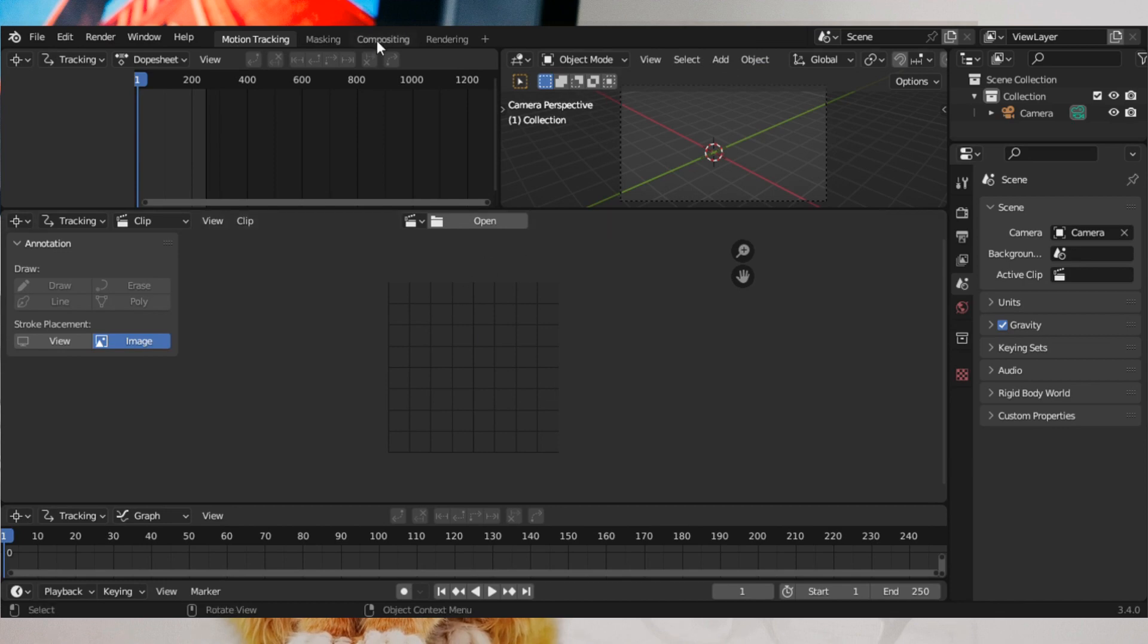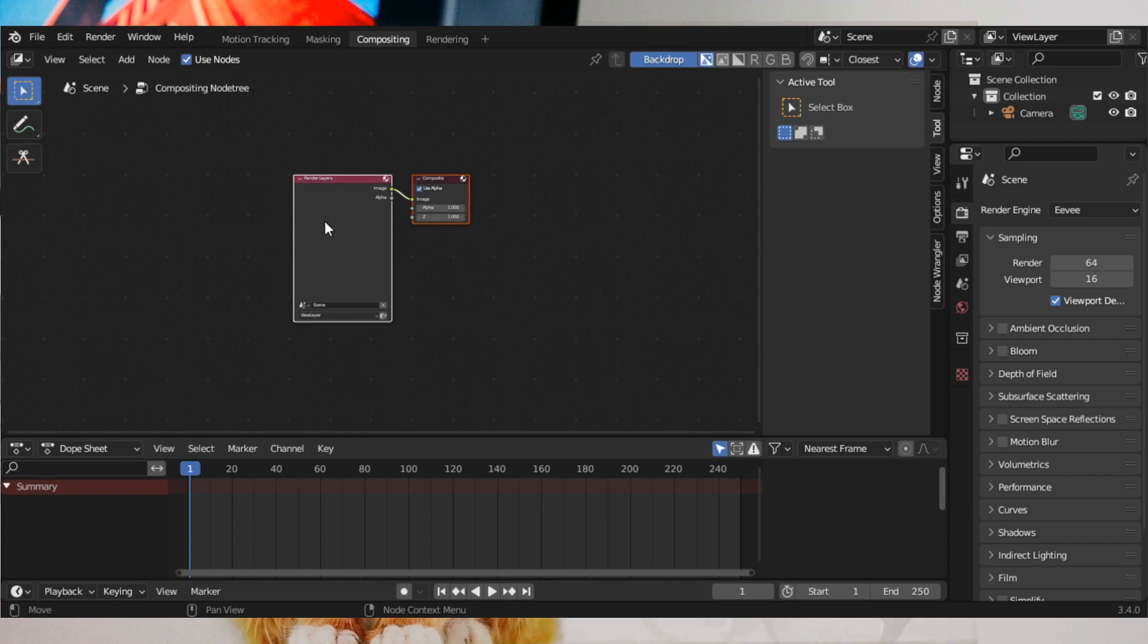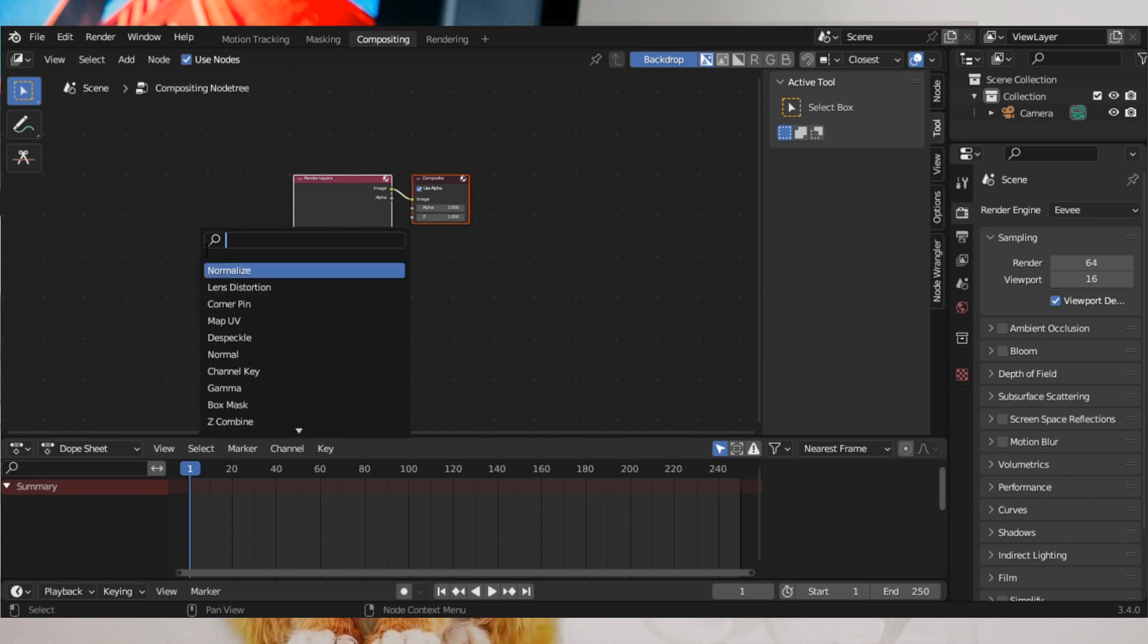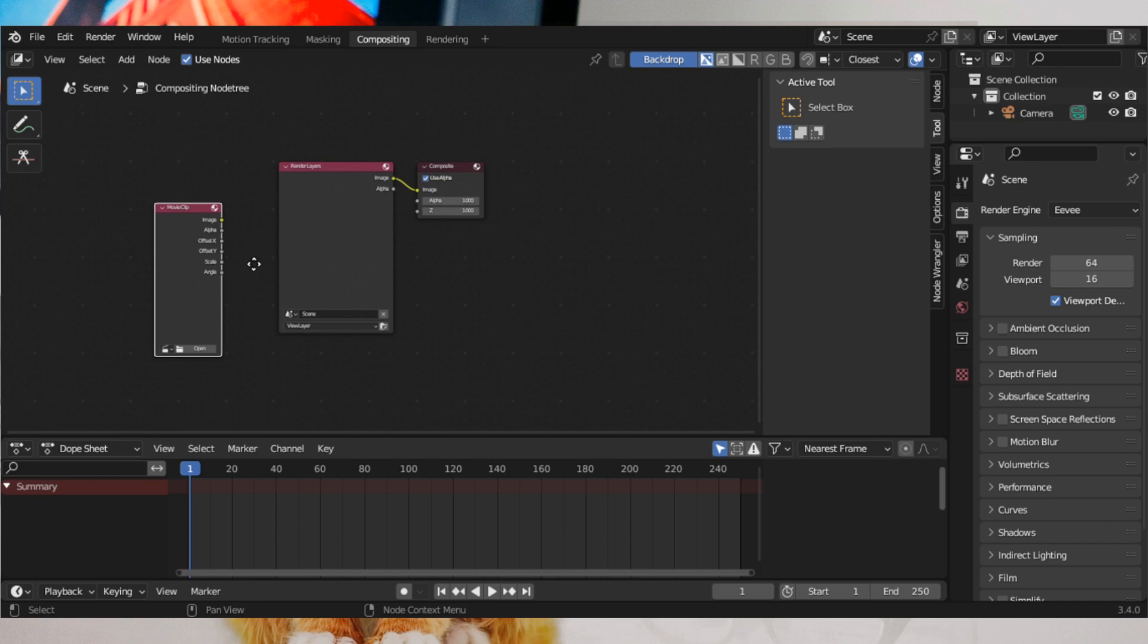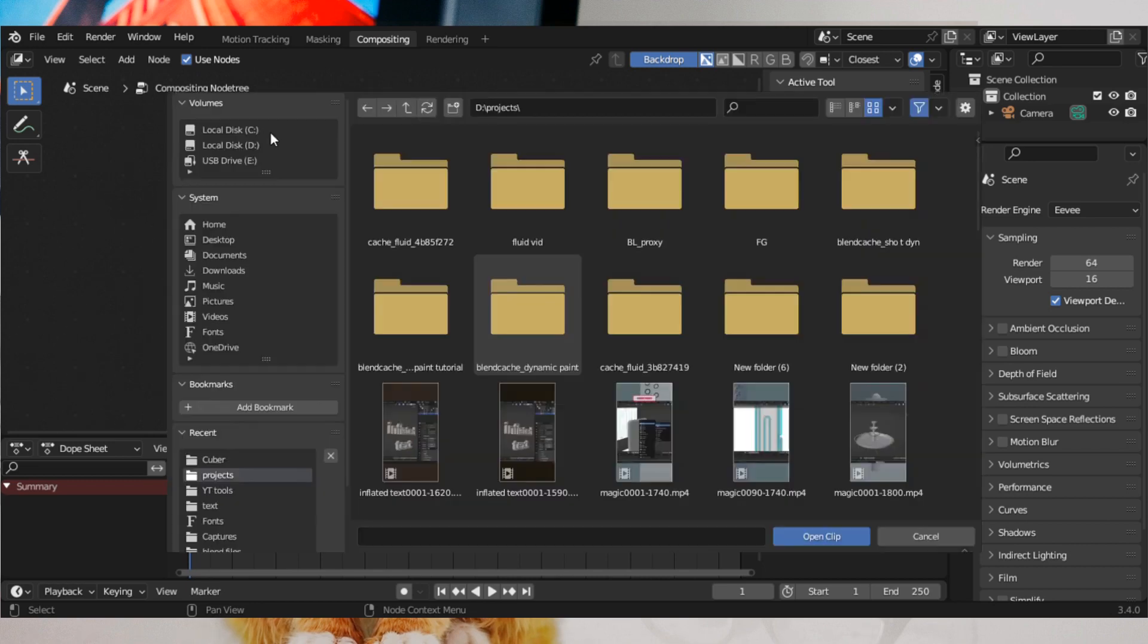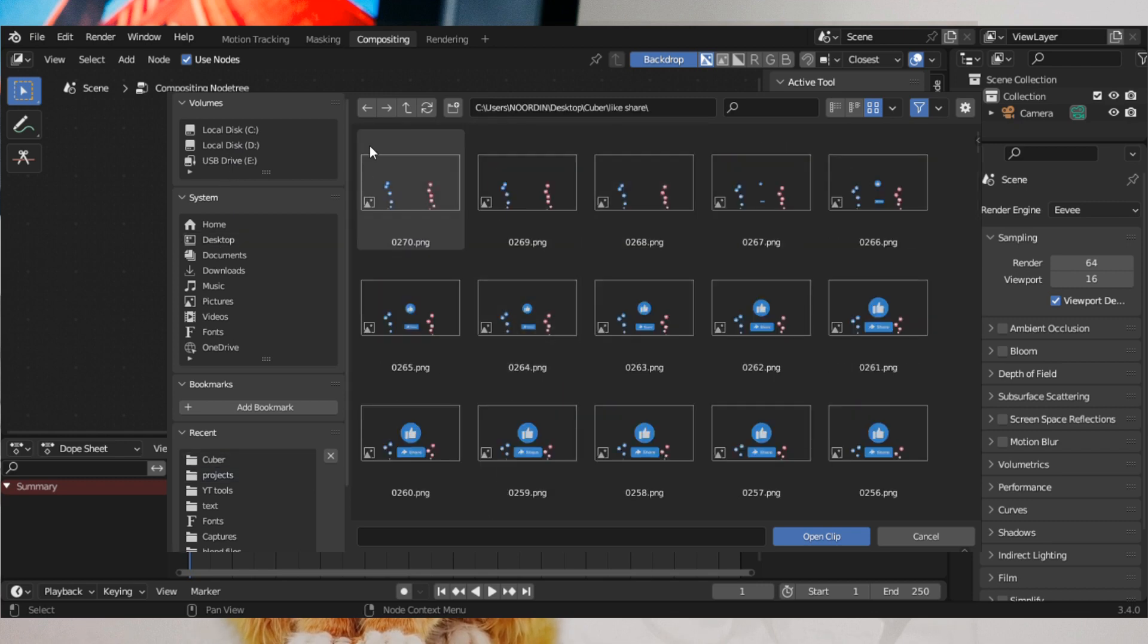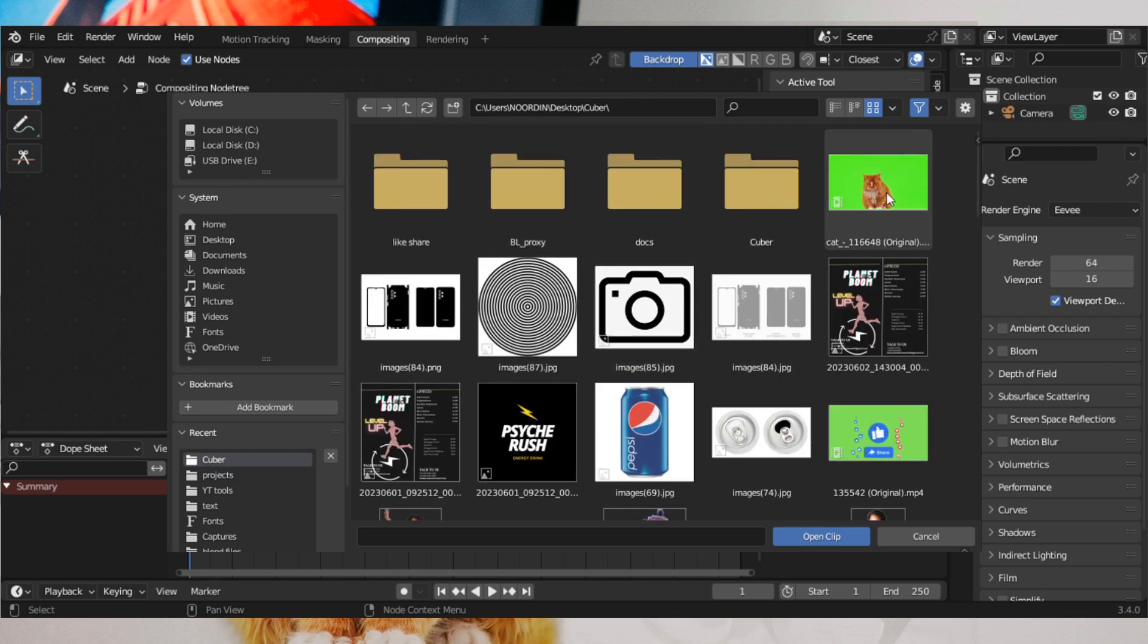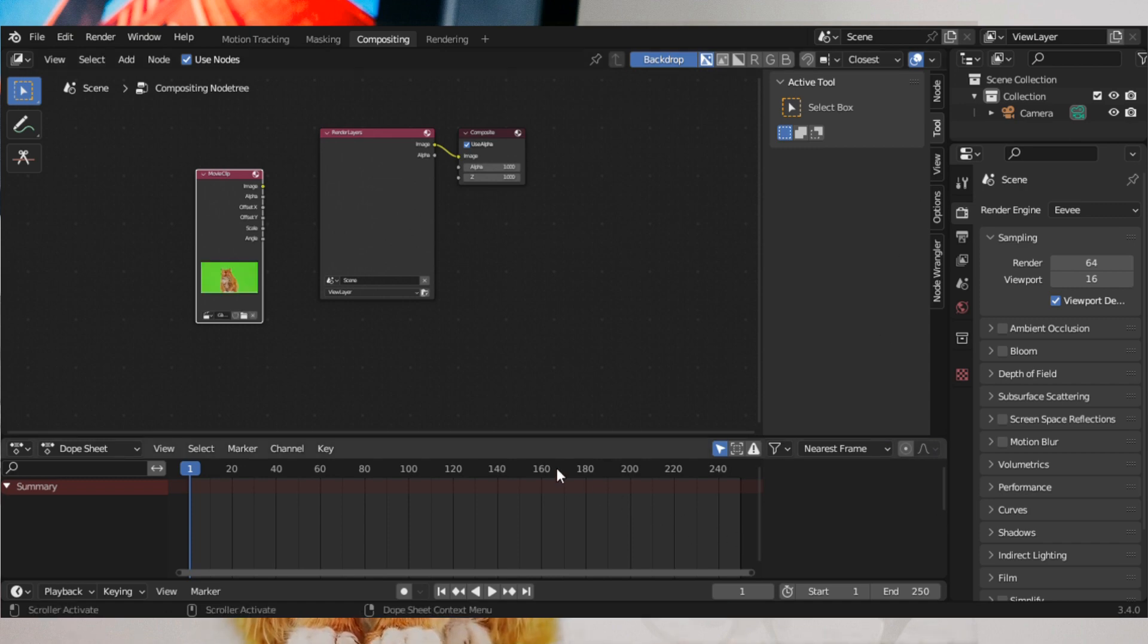Switch to Compositing, activate Use Nodes, press Shift and add a Movie Clip node. Go to Open and browse the VFX file. Press Shift and add a Viewer node.